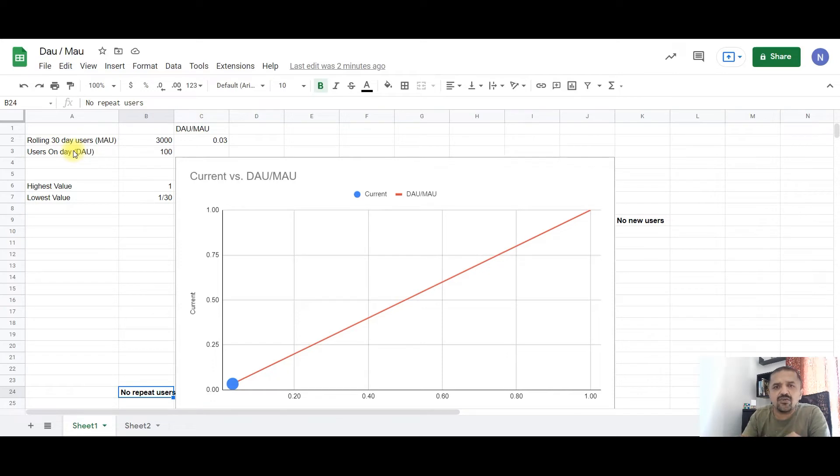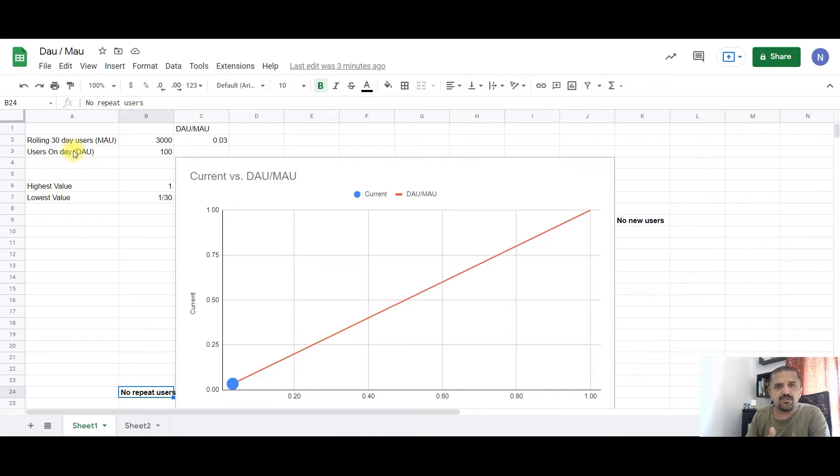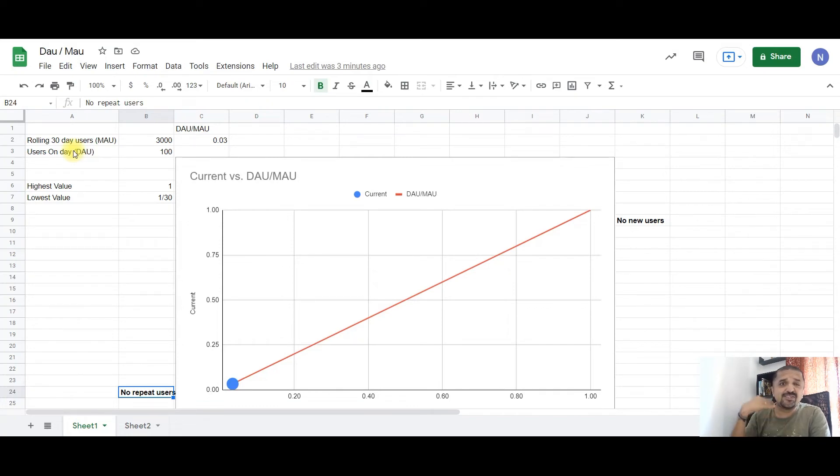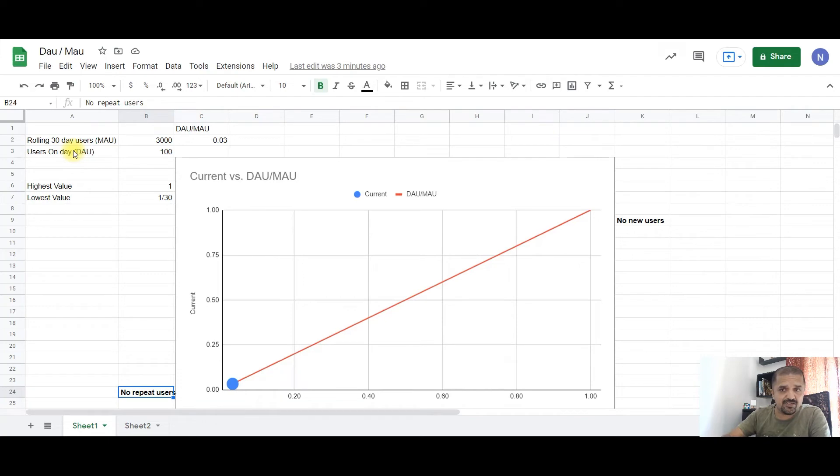This means that your users are not coming back to your app again after they launch it once. They visit on day zero and they don't come back to it at all, which is not great for your business because businesses are built on repeat users and repeat purchases.